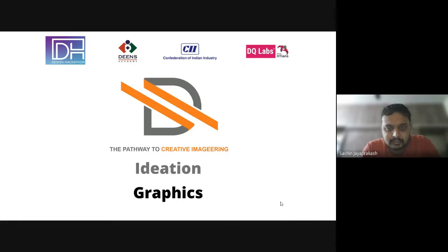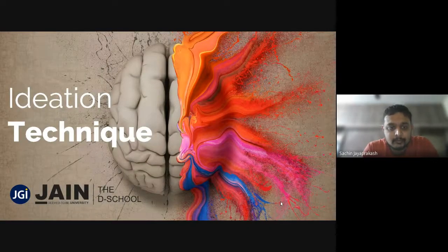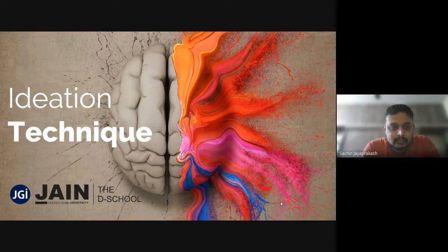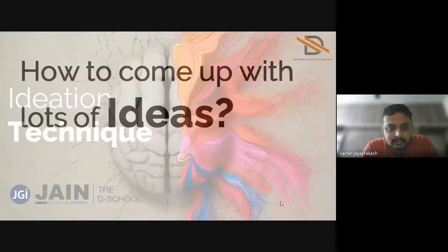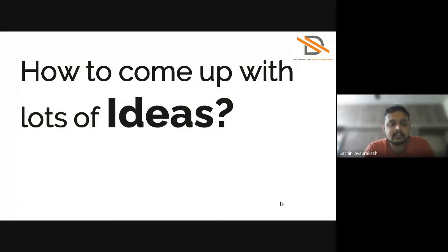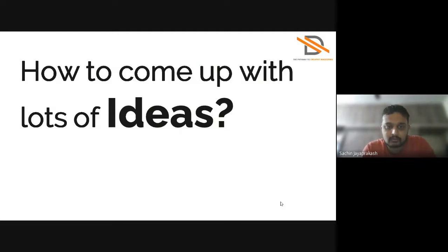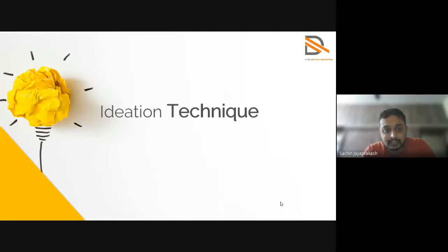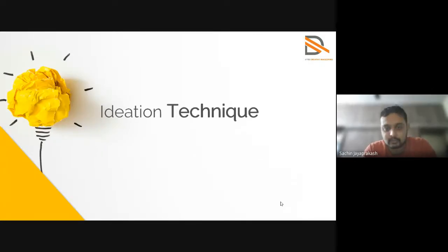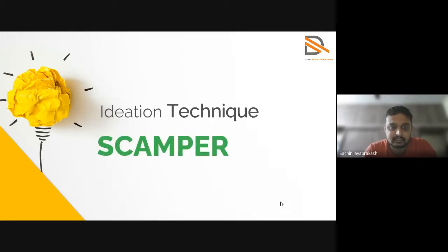So how to come up with a lot of ideas? This is the big question what we are trying to solve. For this we have a lot of ideation techniques available with us. Out of which we'll be discussing on one such which is SCAMPER.